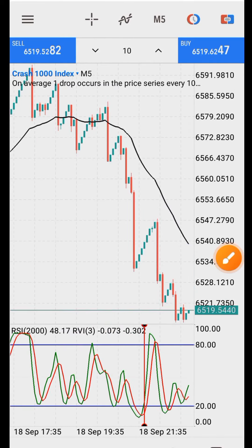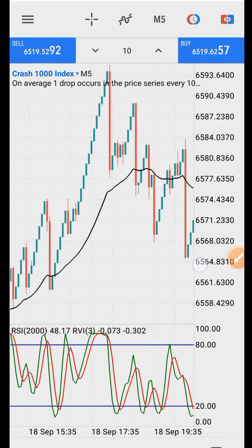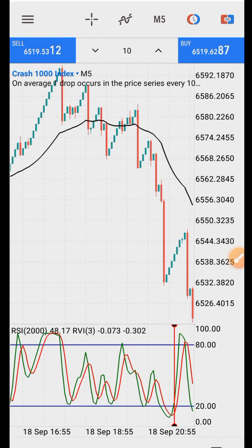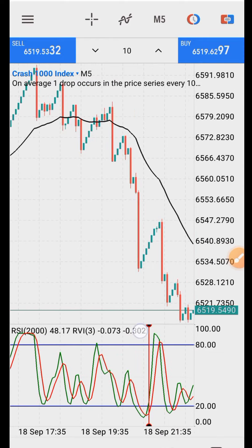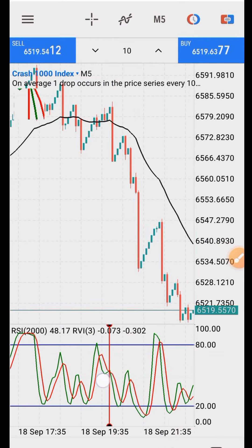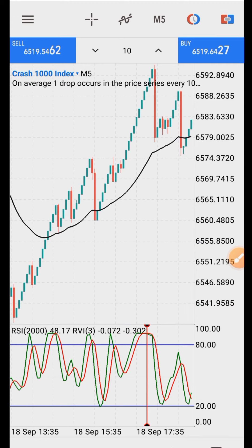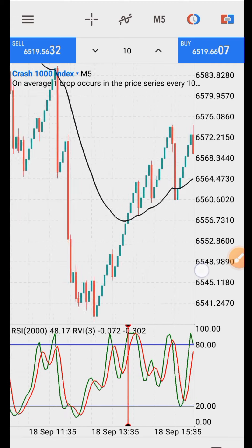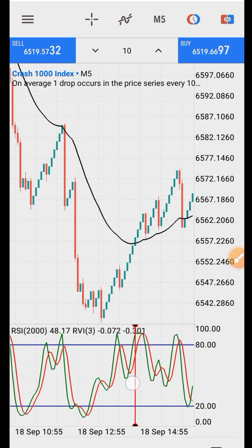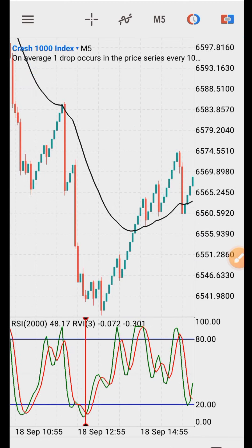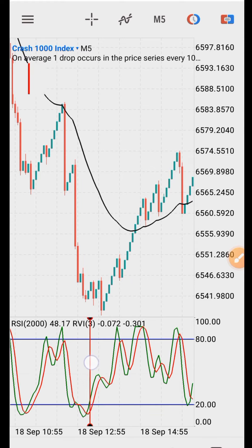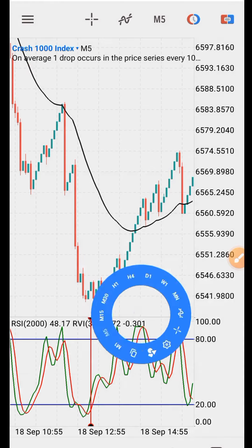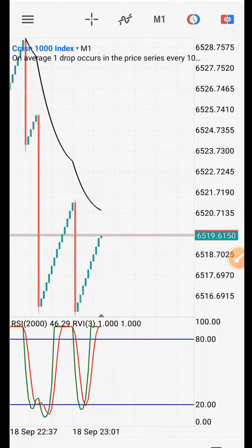Let's find another successful example on the five-minute time frame. You can see there's a crossing here — the cross has to be below level 20. There's a crossing here. Now let's go to the one-minute time frame to check this.